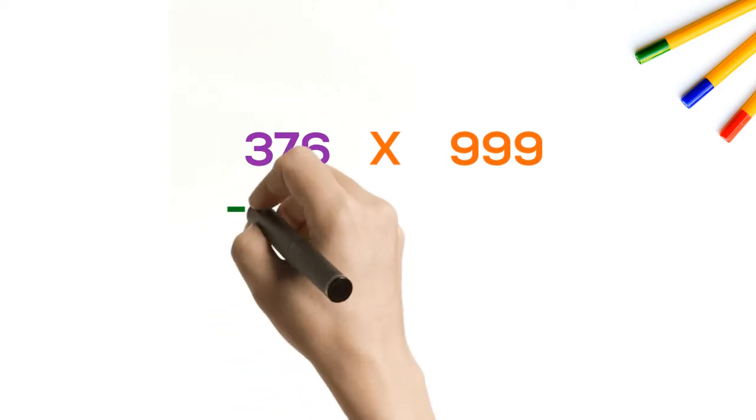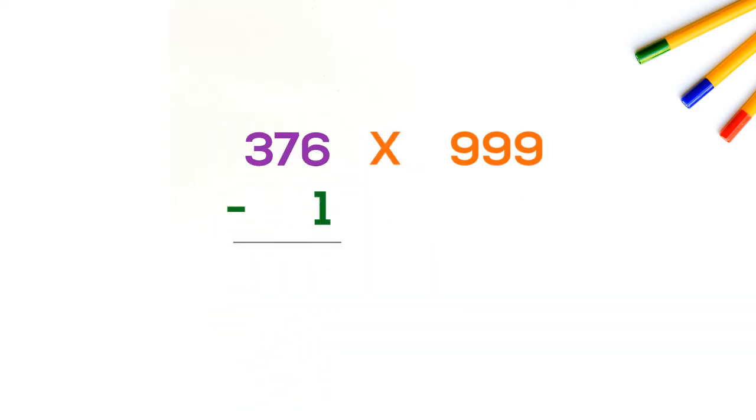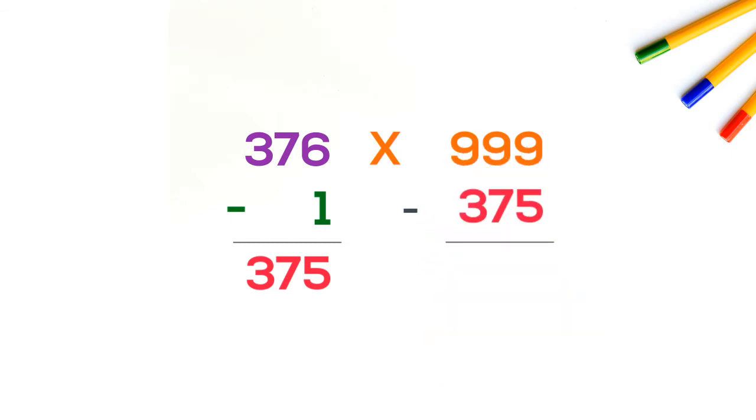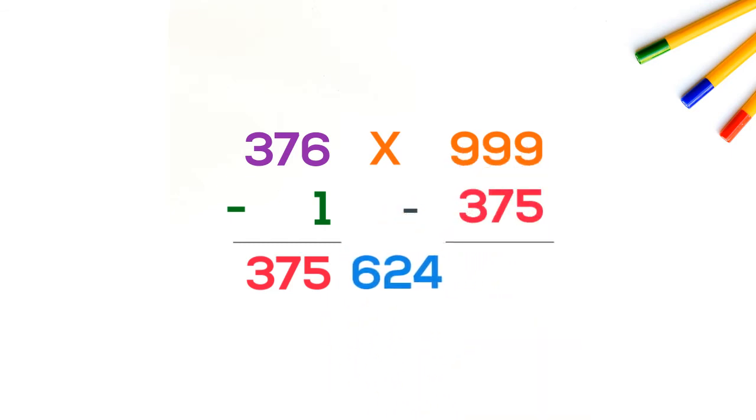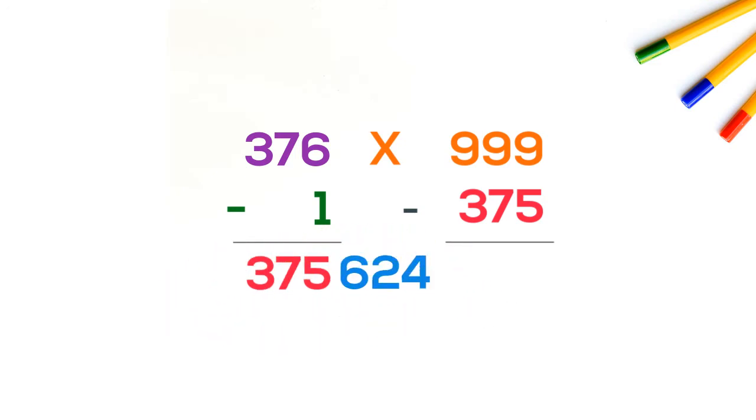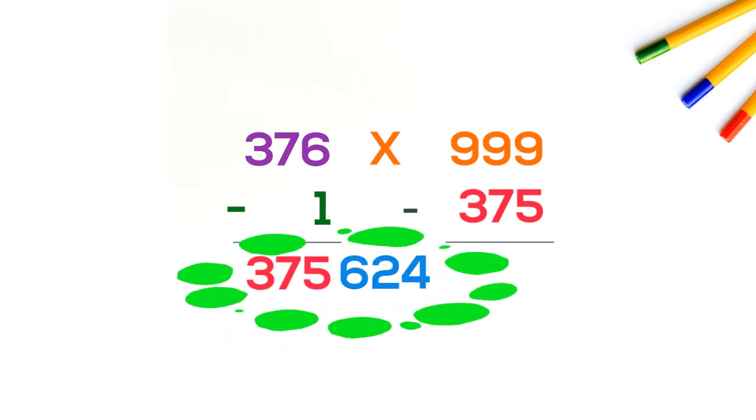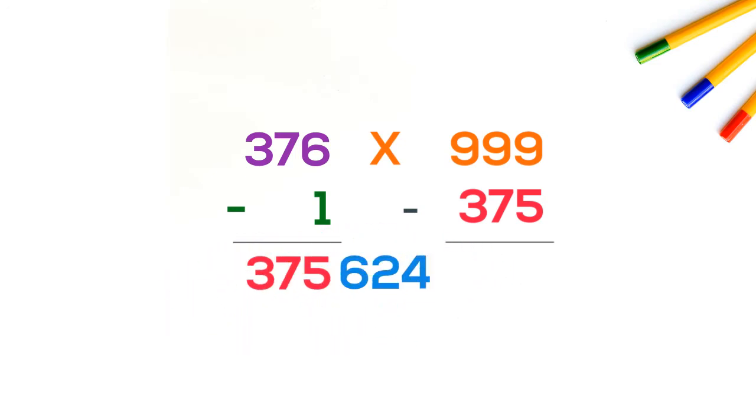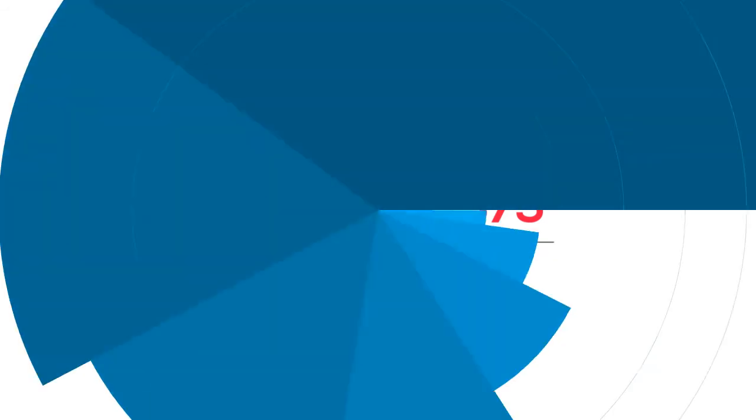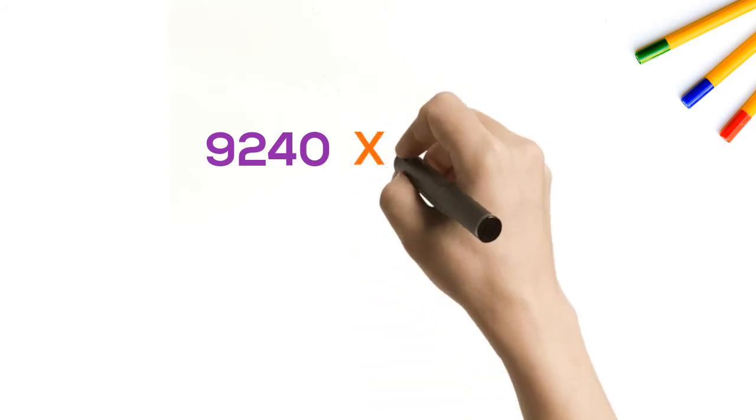We get 375. Now subtract it again from 999, we get 624. Now bring these two sets of numbers together, we get our answer: 375,624. Our second example: 9240 into 9999.